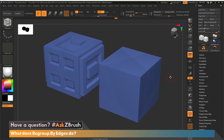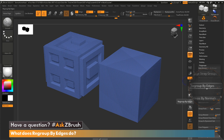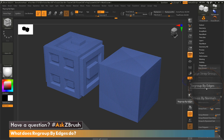Hi, this is Paul Gabry with another episode of Ask ZBrush. The question that came in was: within the tool palette and in polygroups, what does Regroup by Edges do?